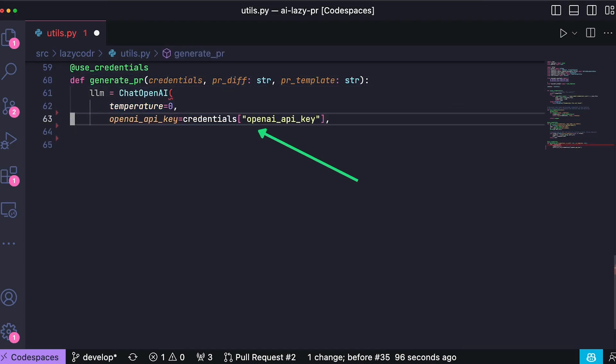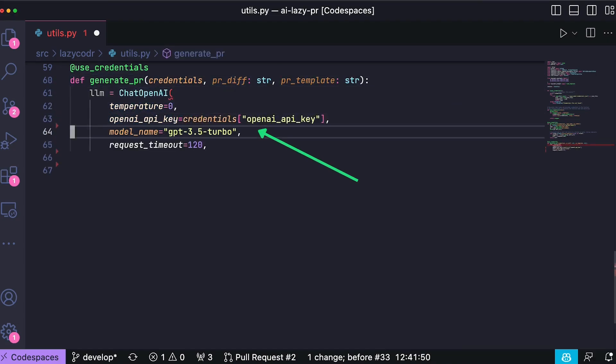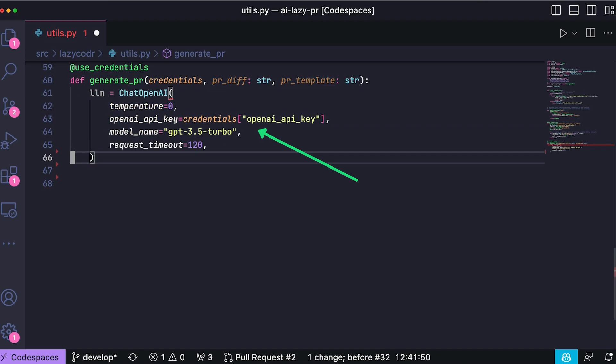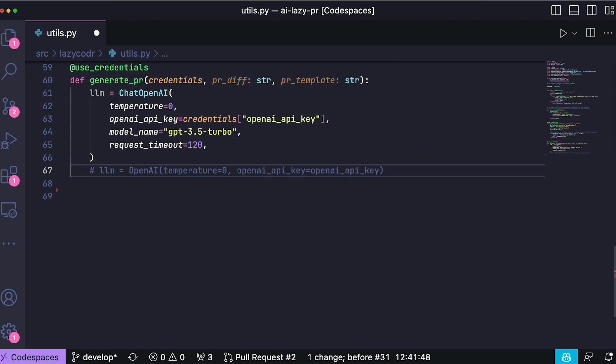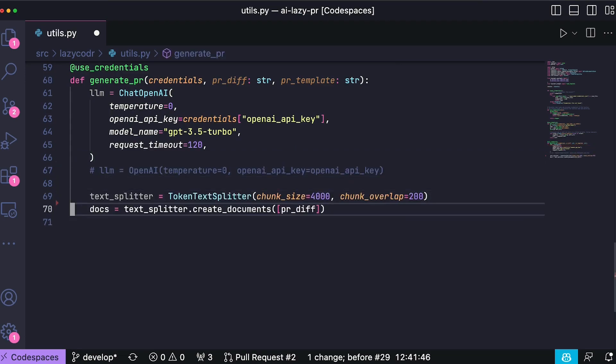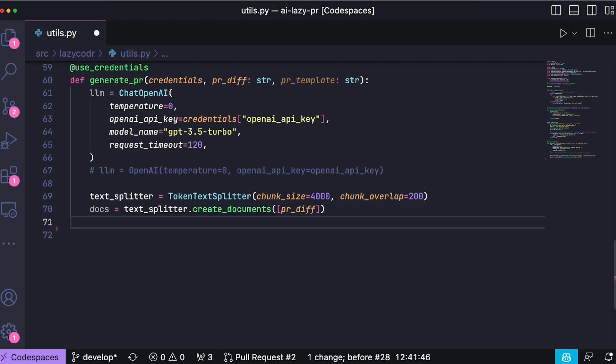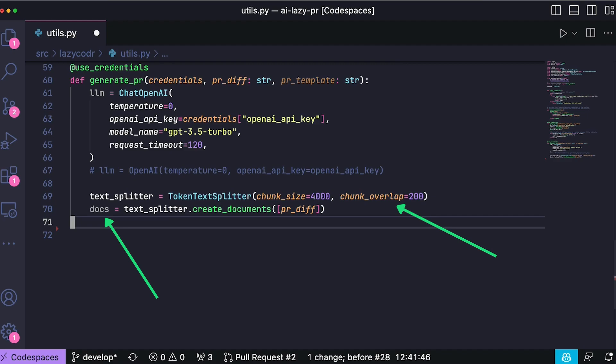We start by creating an instance of ChatOpenAI from the longchain library. This class serves as a handy wrapper around OpenAI and is used later in the chain to process the pull request. Given the limitation of the model's context, approximately 4000 tokens, we may need to handle situations where the pull request diff is too large. To manage this, we use the token text splitter from longchain. This utility splits our PRDIF into manageable chunks that can fit within the model context and we store those chunks in the docs variable.